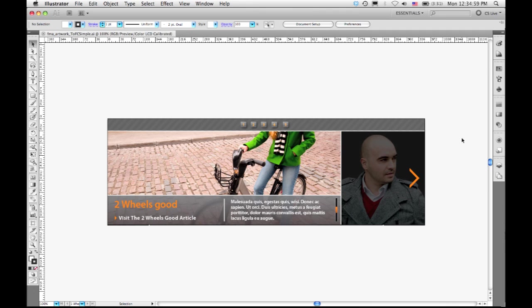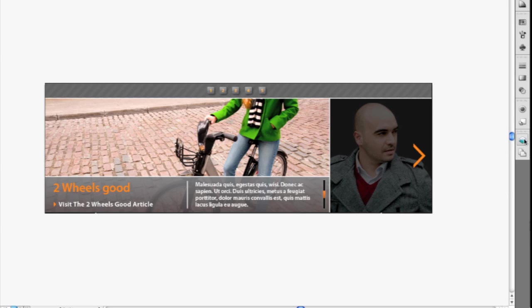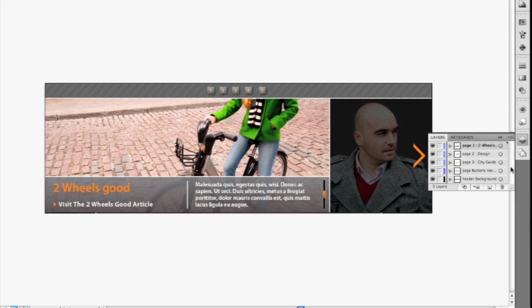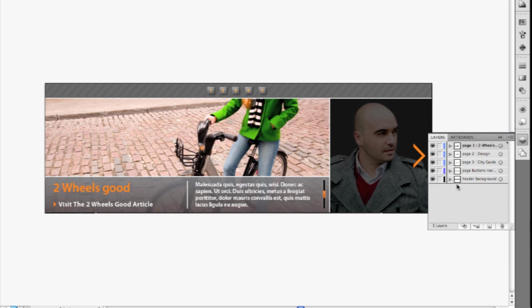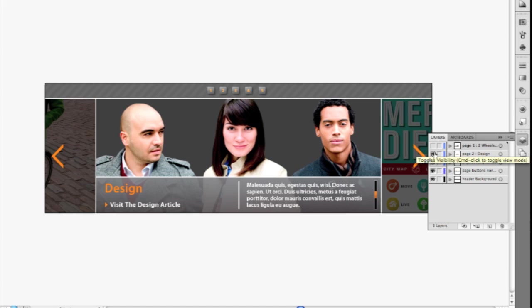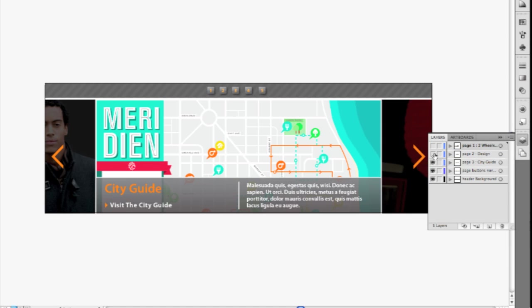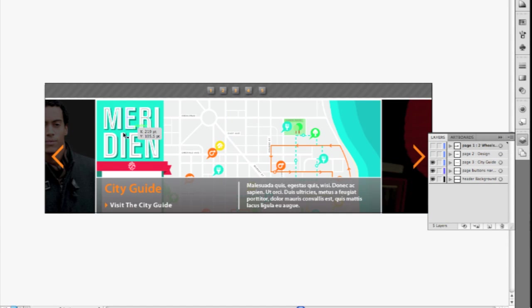So what I have here is a design file that represents a website or some kind of a navigation tool. And I've put artwork onto various different layers. If I hide some of the layers, you can see that this is actually going to move from page to page corresponding to these buttons over here or to the buttons at the top.